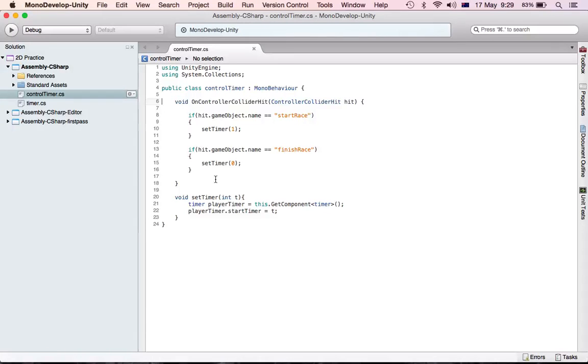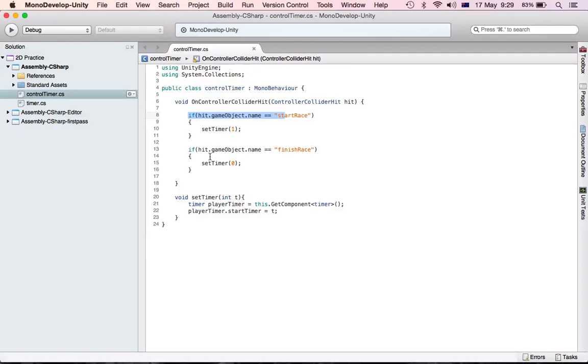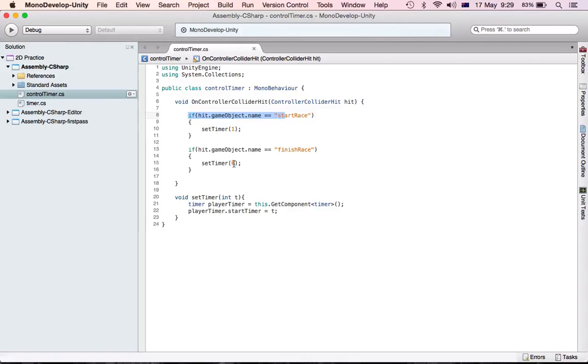This is what the script looks like. So this is what the script is saying: if our first person controller steps on the start race object, it's going to set the timer and the timer is going to start. If we hit the finish, it's going to set it to zero which means stop the timer.